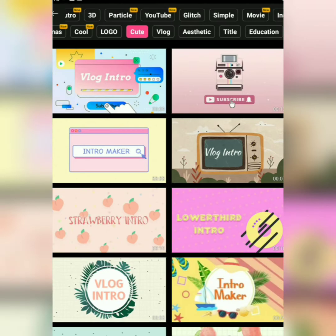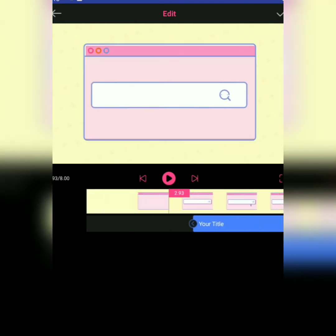Now I am going to download this. You can download this in 1080p or 480p.